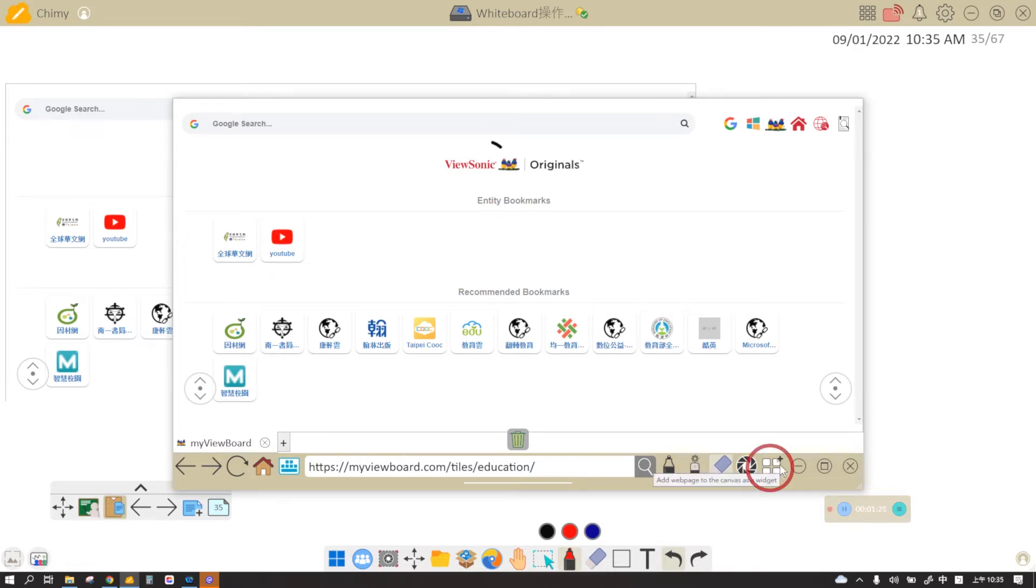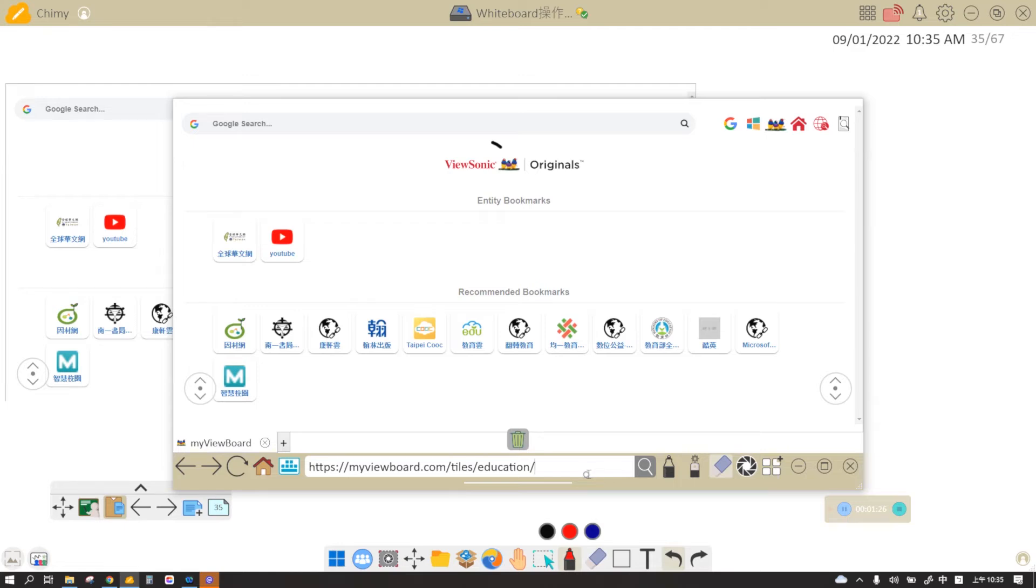Aside from the pen, the laser pen and eraser, there's something very special about the embedded browser. It allows you to add internet tools onto your canvas.